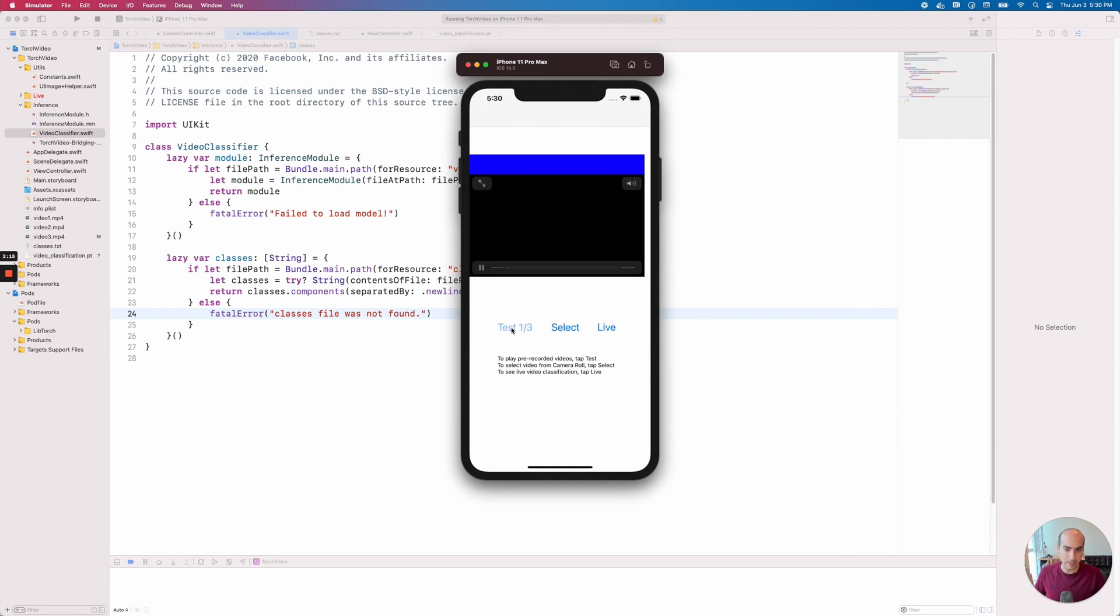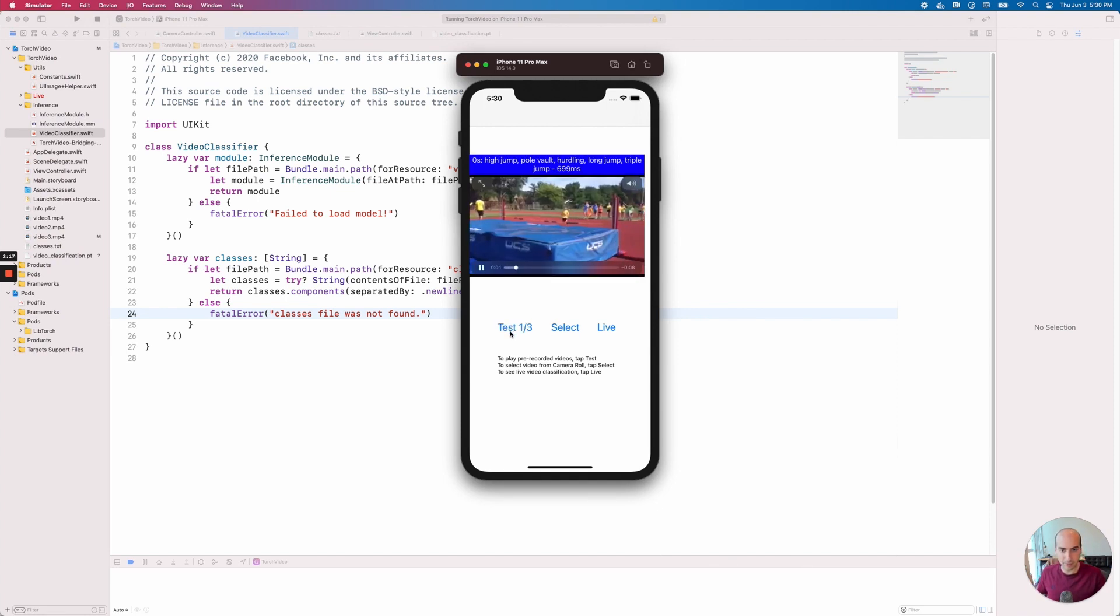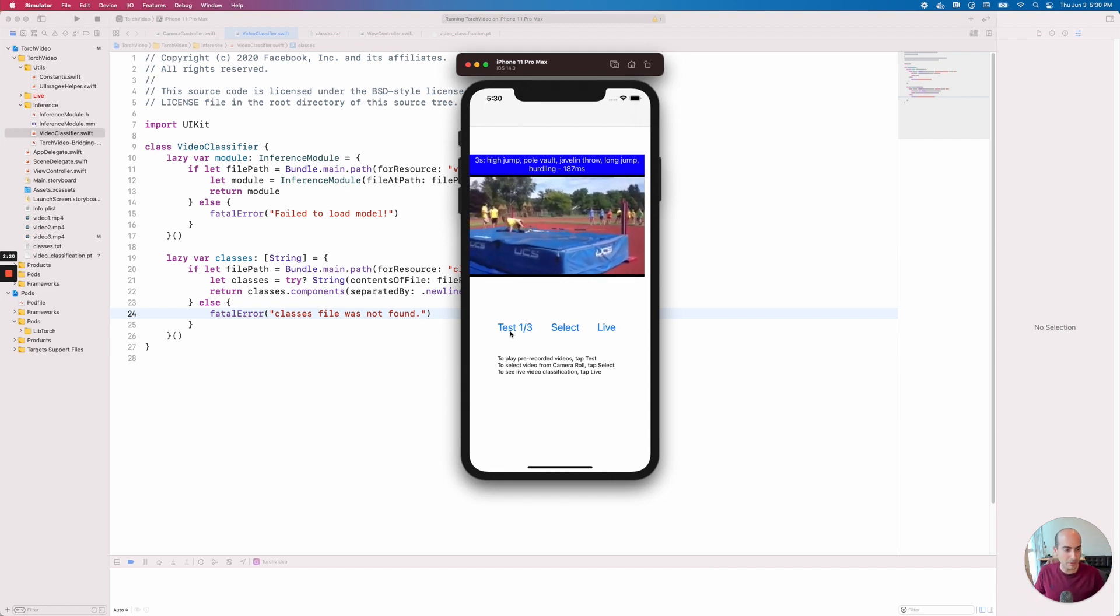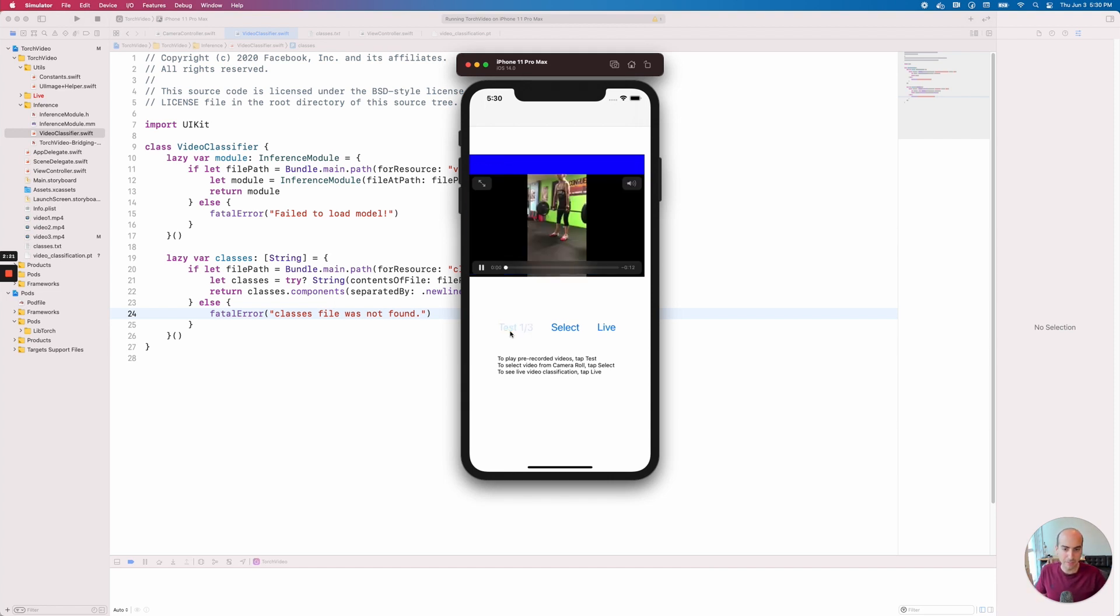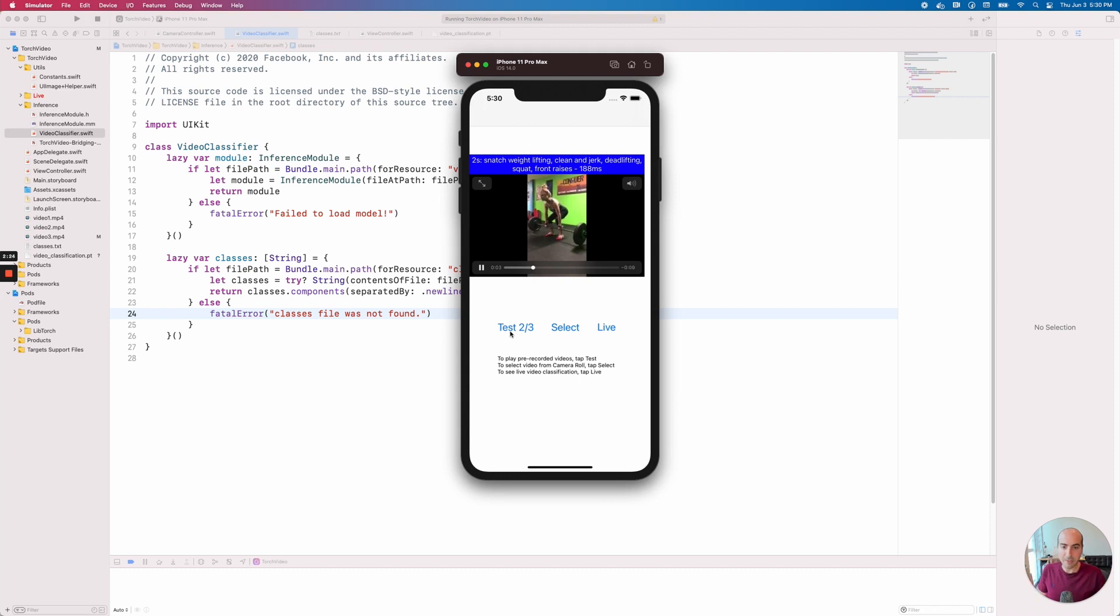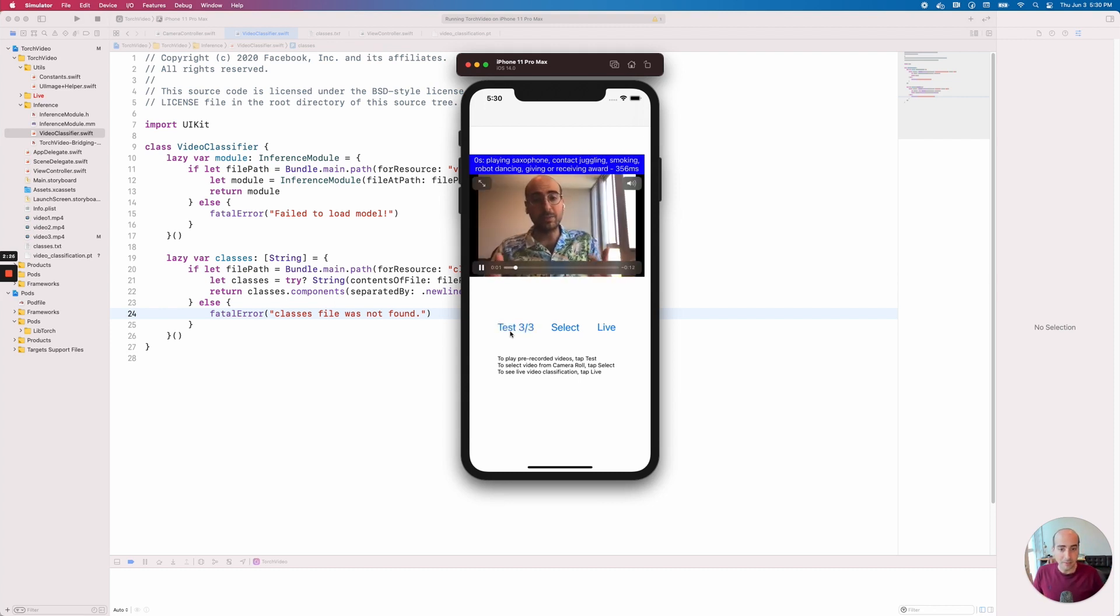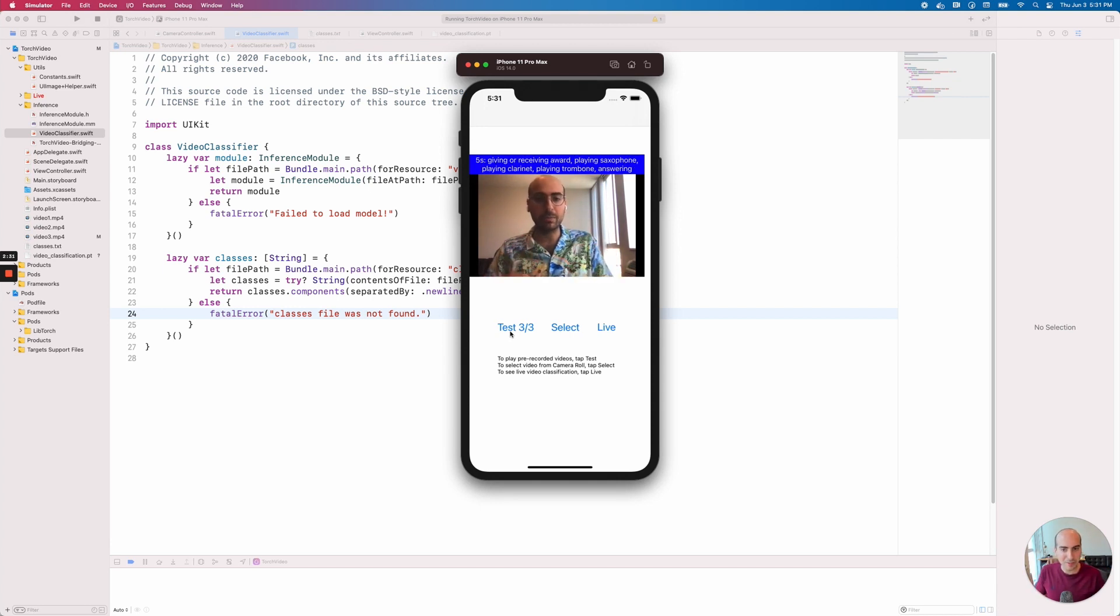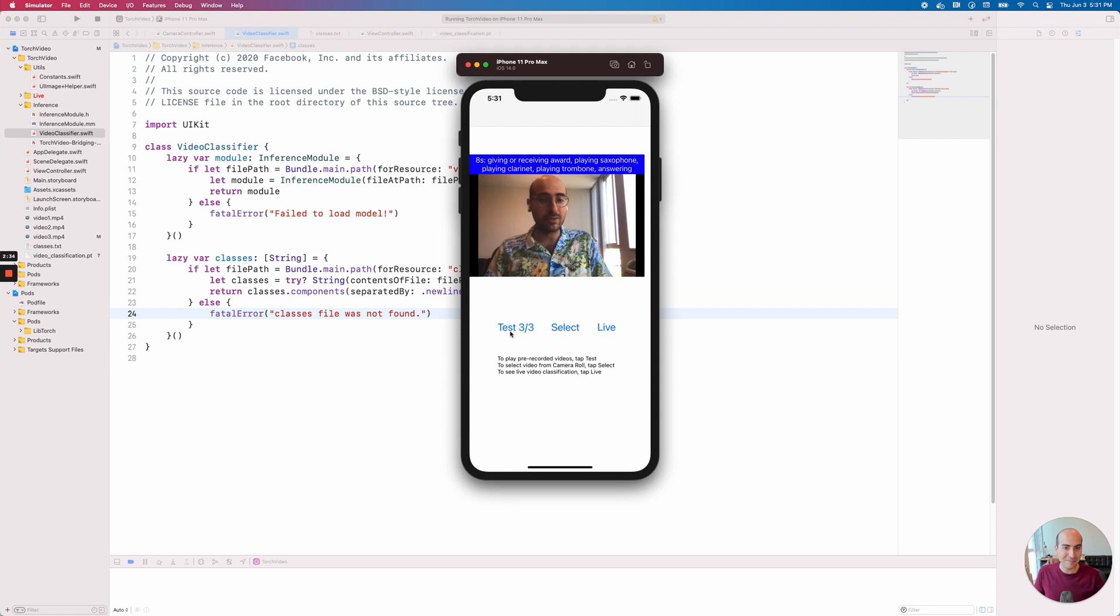As an example here, we have someone who's doing like a high jump or pole vaulting. There's another example of this person weightlifting.